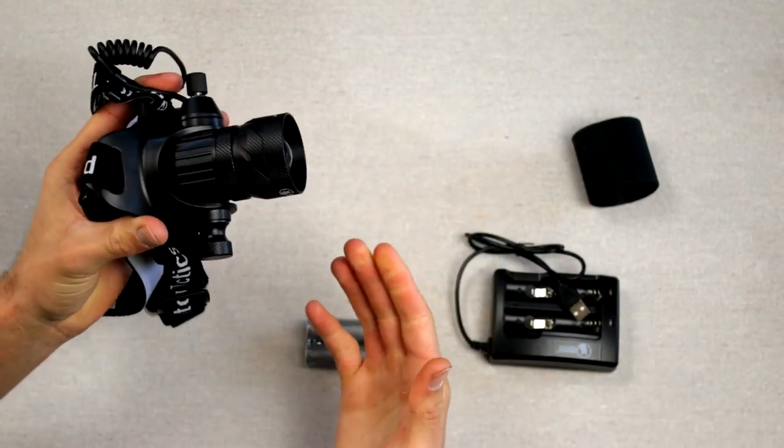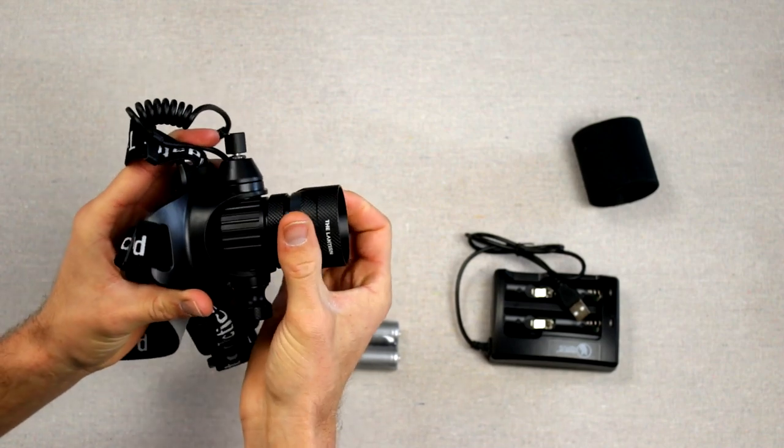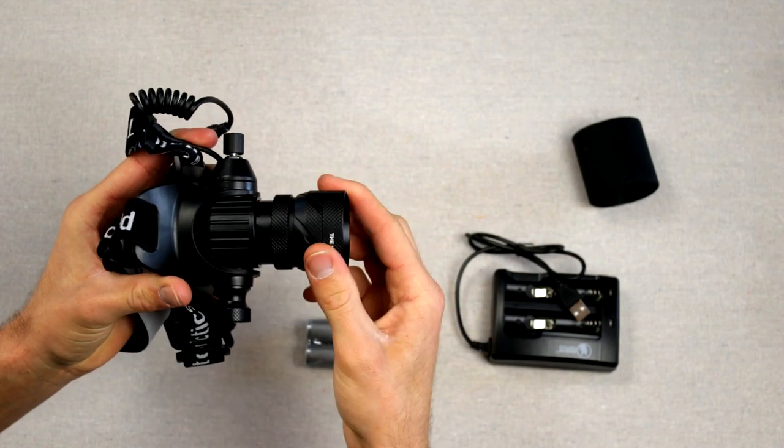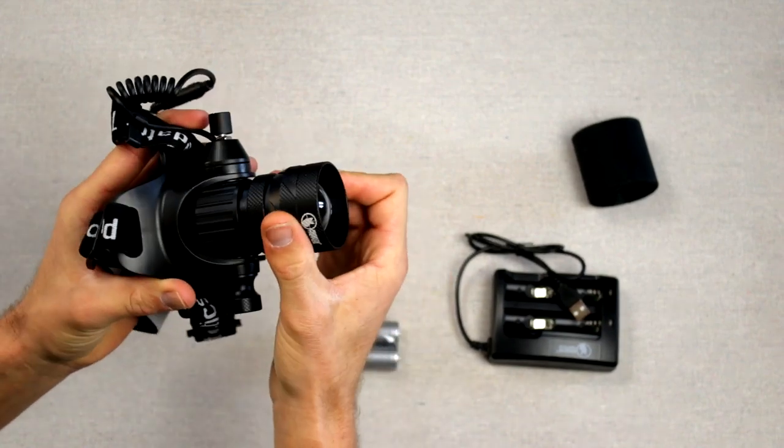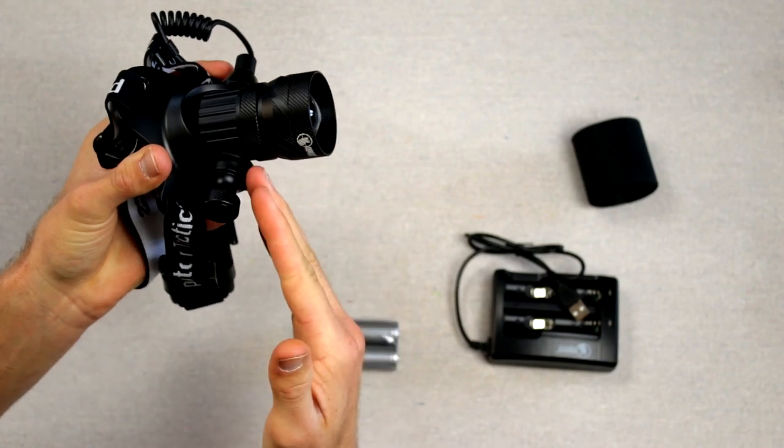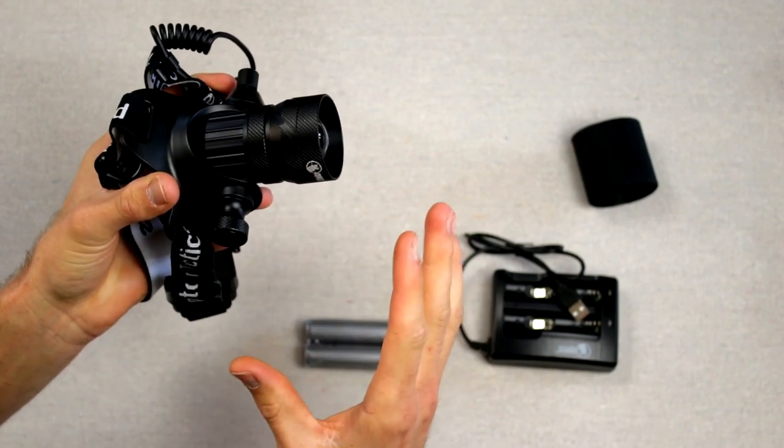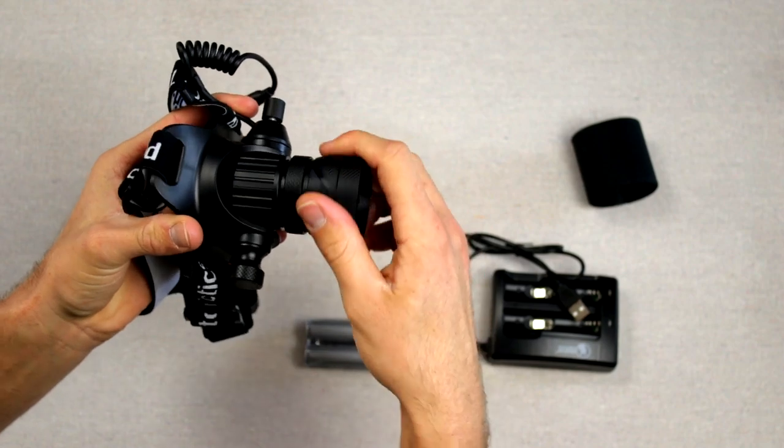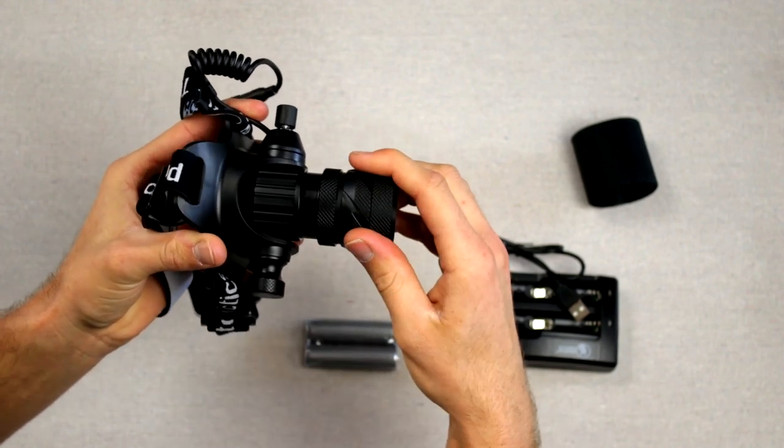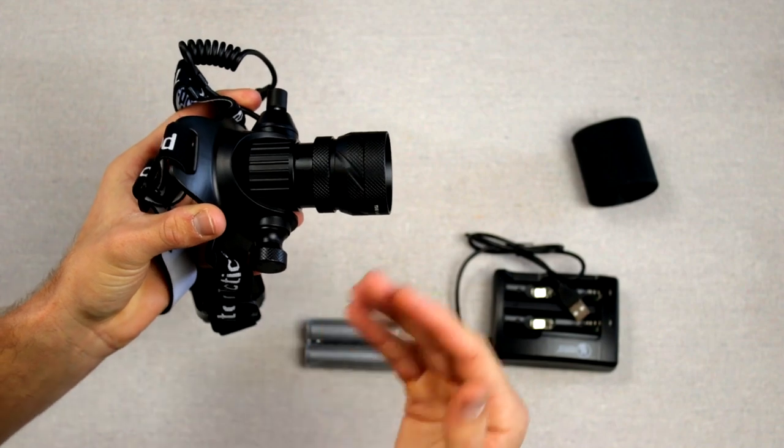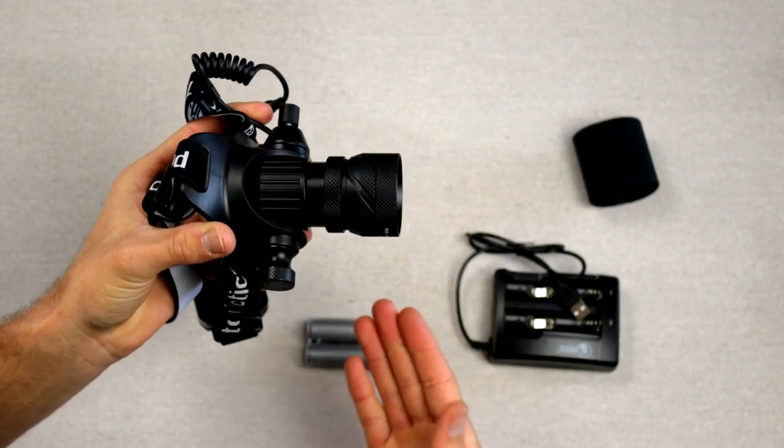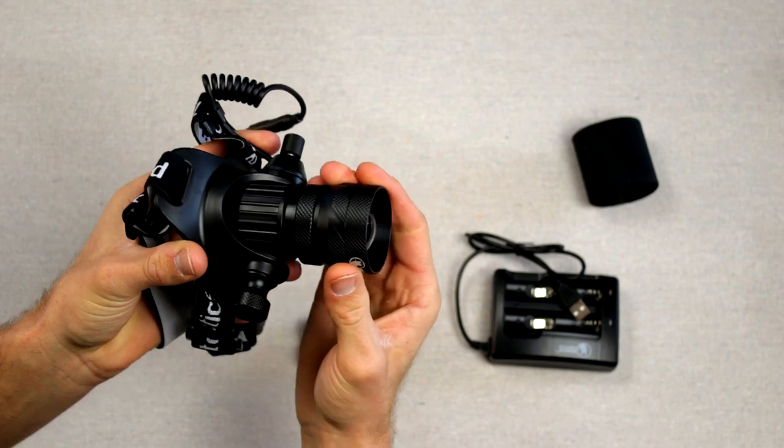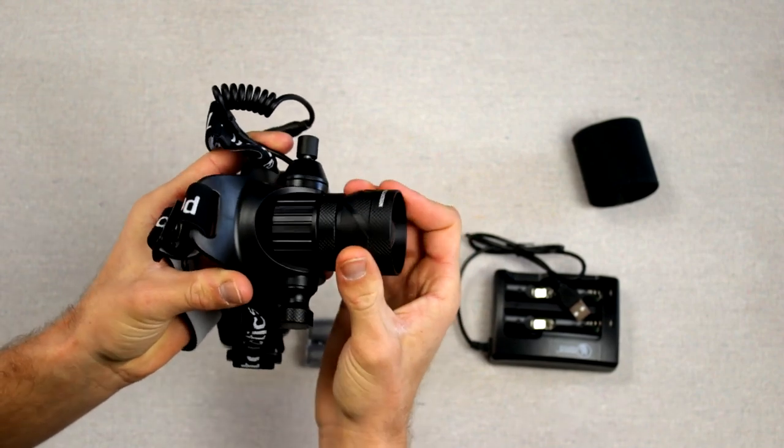Another feature with the light here is your beam adjustment. Very simple to do. You just turn this right here to rotate the whole front piece. That's going to adjust your beam. All the way back like this is going to be your full beam. It's going to give you your biggest flood. And then you want to get it in tight. You just screw that down and then you're going to be getting eyes out to 300 yards like Predator Tactics says on their packaging. It's going to help for scanning, all those sorts of stuff.